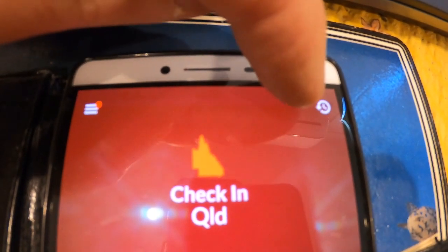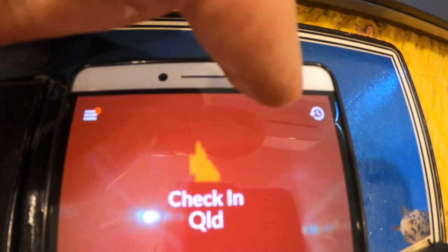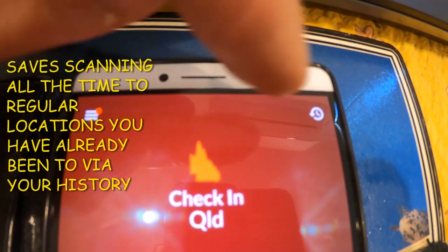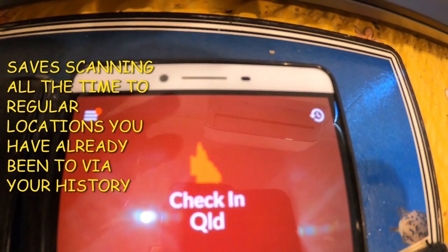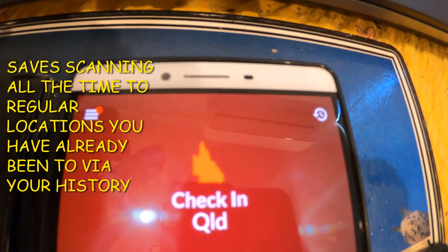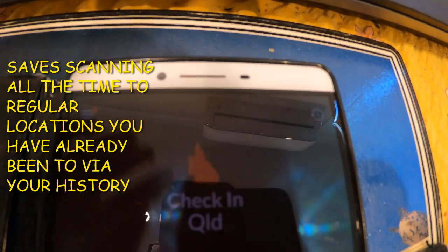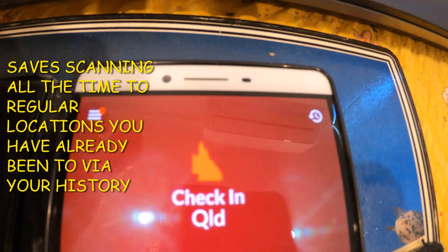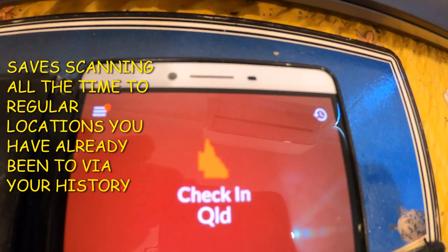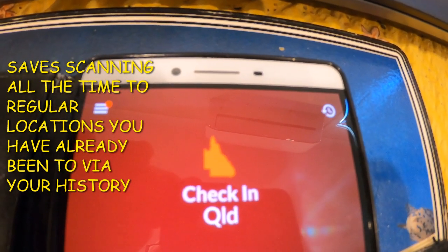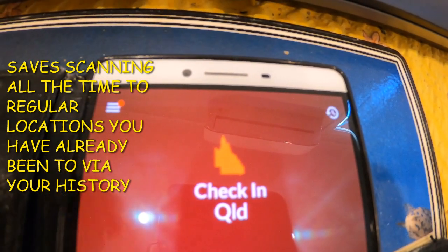With the simple addition of updating your Check In Queensland app, you get this little button that opens your check-in history. From that history you can select the location you want and check in without scanning, saving a lot of time. You do not need to scan every time you go to the same place.